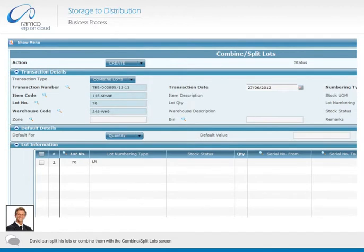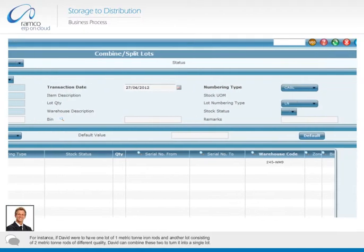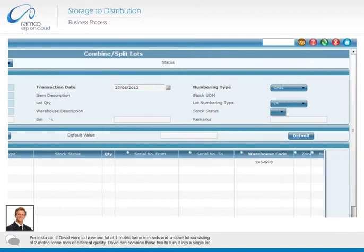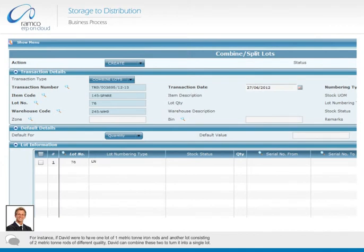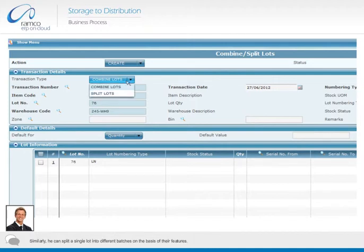David can split his lots or combine them with the combine or split lot screen. For instance, if David were to have one lot of one metric ton iron rods and another lot consisting of two metric ton rods of different quality, David can combine these two to turn it into a single lot. Similarly, he can split a single lot into different batches on the basis of their features.